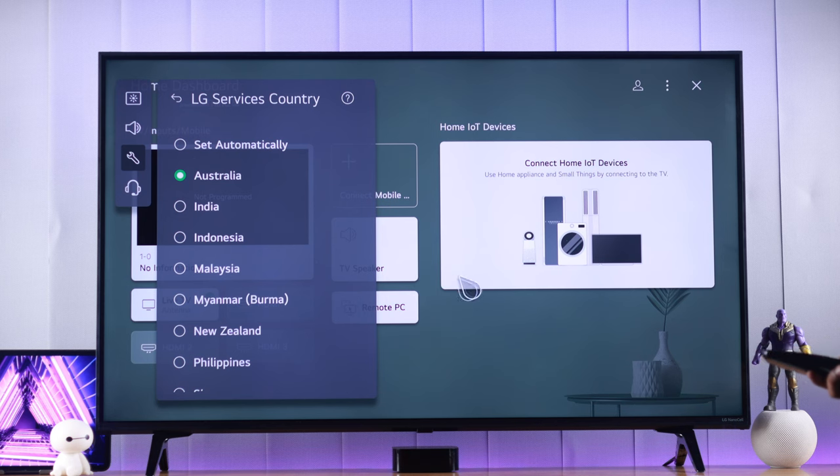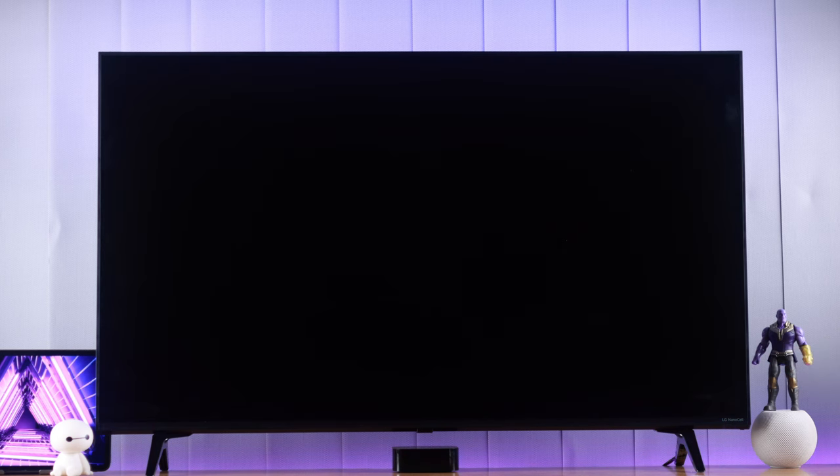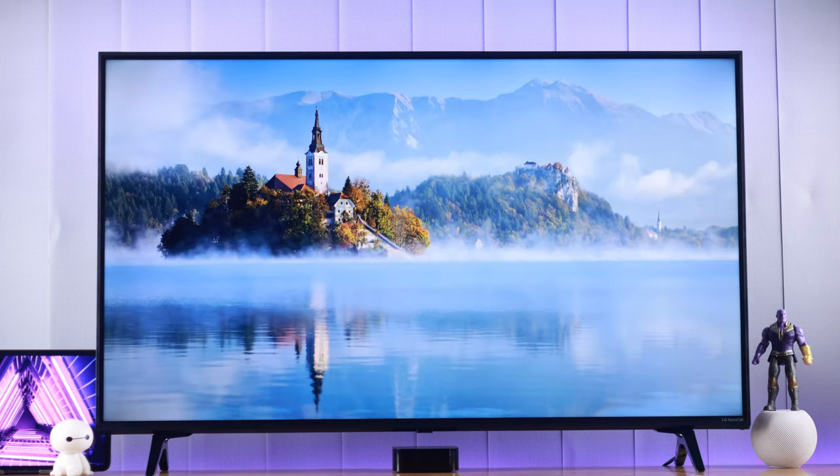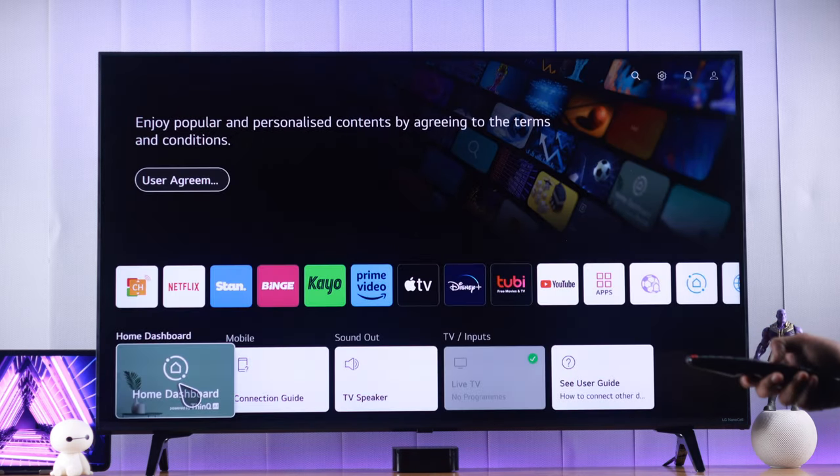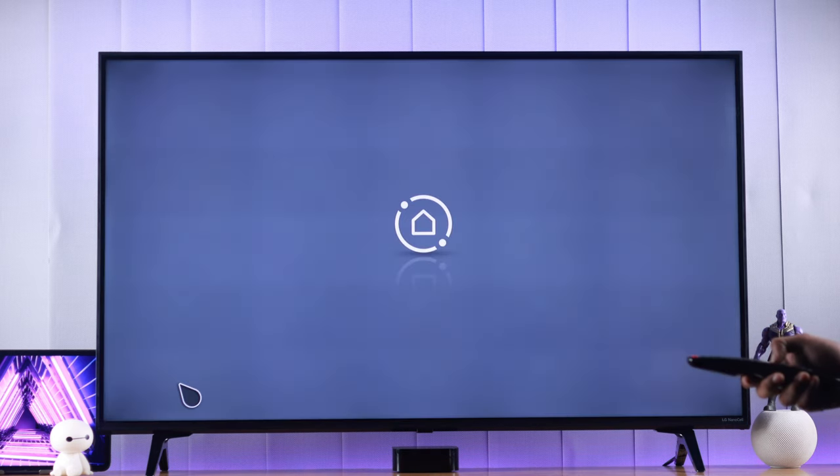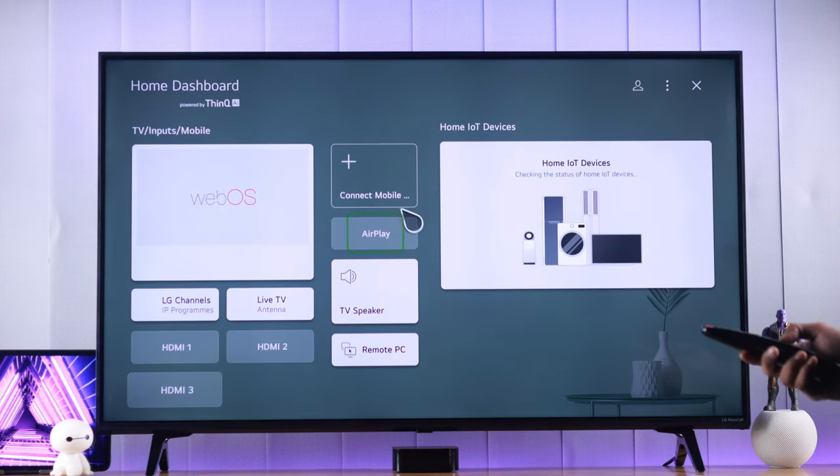It will take a while, and our TV will restart by itself. Now, let's check if we have our AirPlay. Let's tap on Home button and open up Home Dashboard.